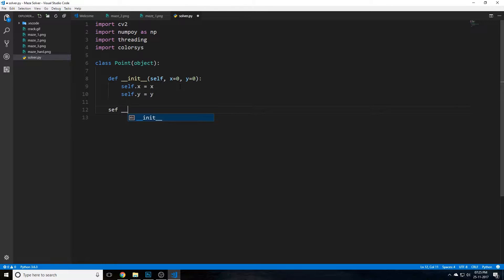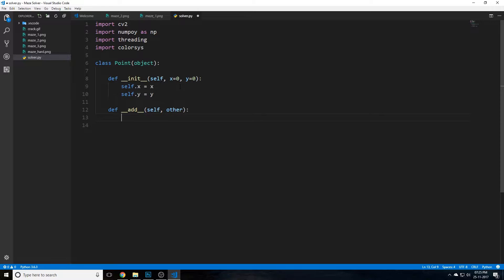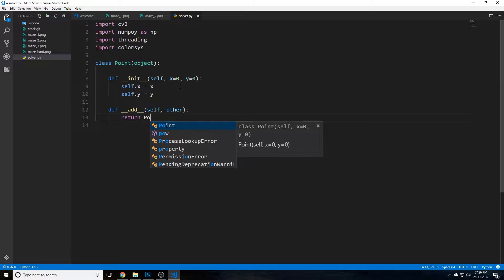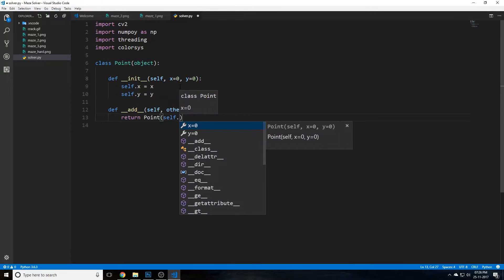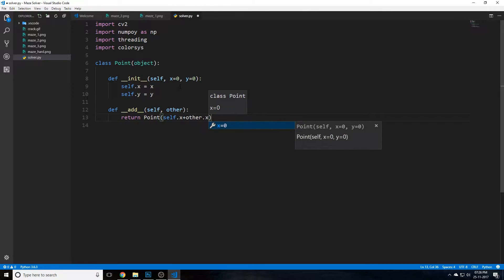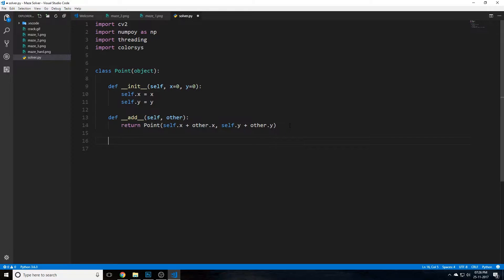We'll also overload the add operator using __add__(self, other), which returns a new Point by adding the x and y values of both points: Point(self.x + other.x, self.y + other.y). This lets Python know what to do when it sees two Point objects with a plus sign between them.